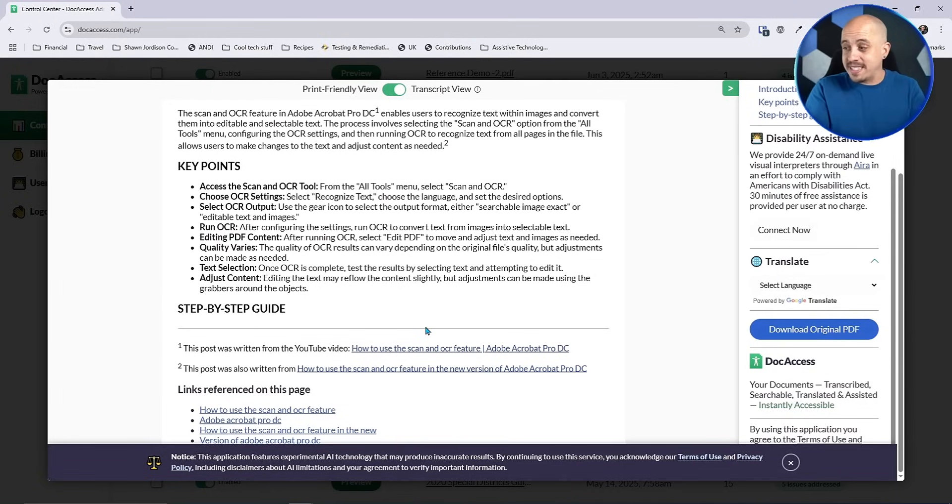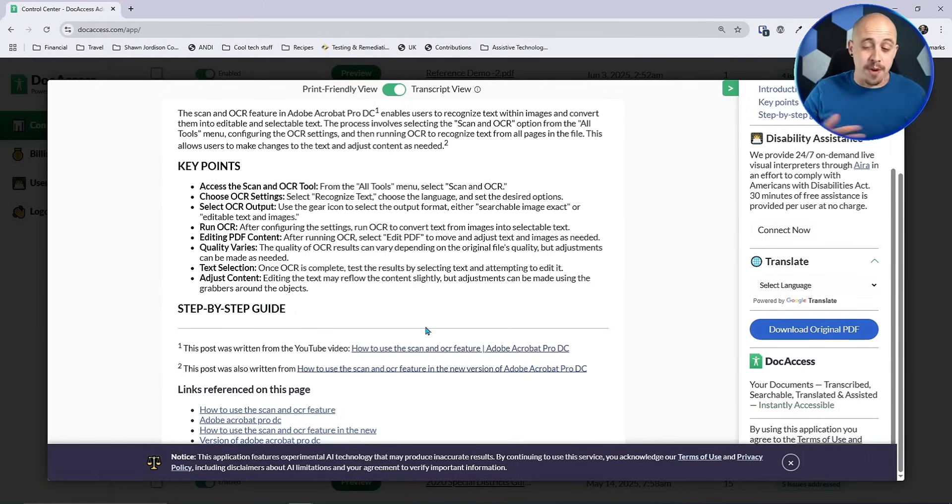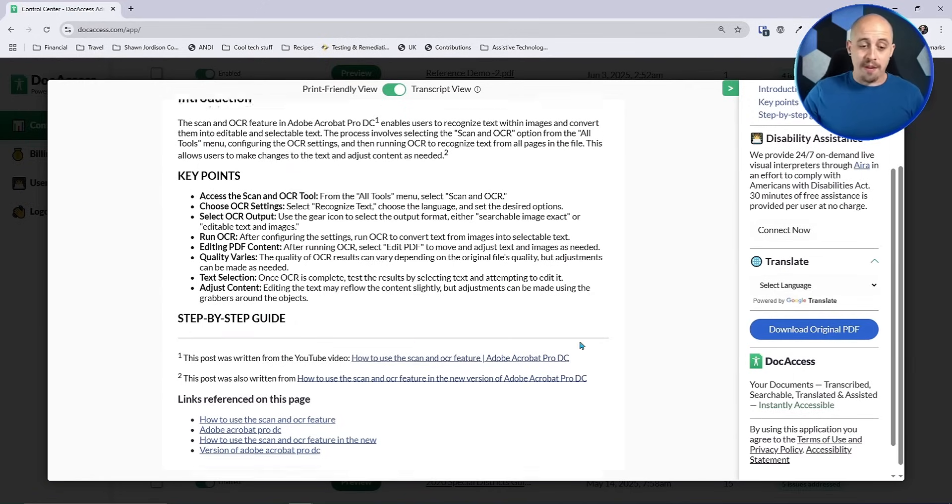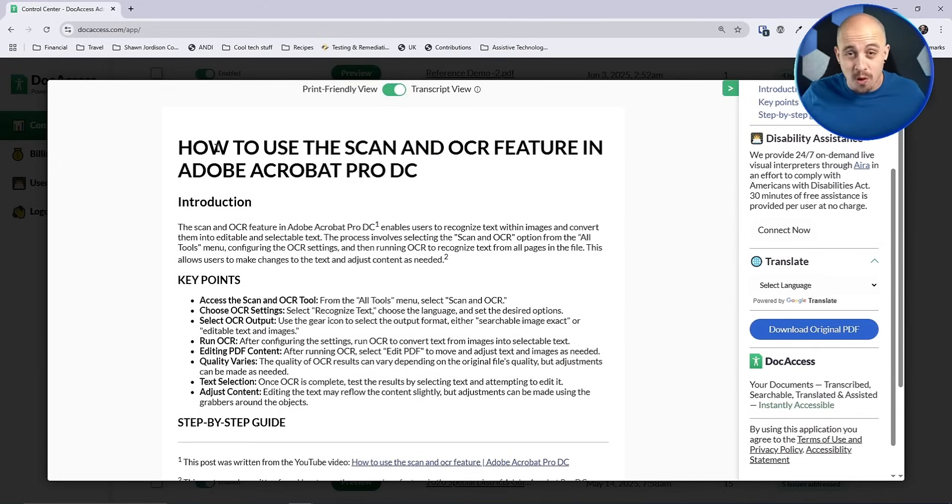Now you can see there's a little notice at the very bottom saying that this application uses AI technology and it's experimental. That is totally true, but from what I can see, this tool can instantly transform every PDF on your website.